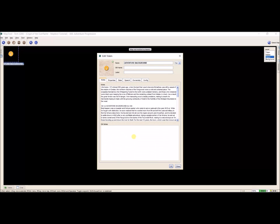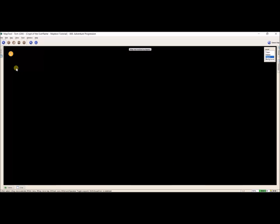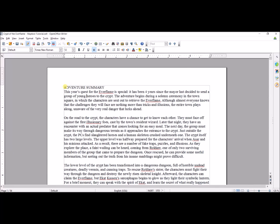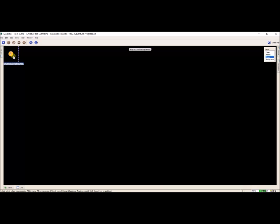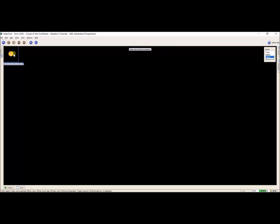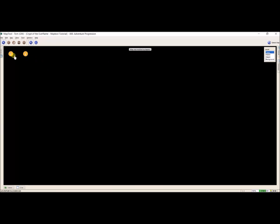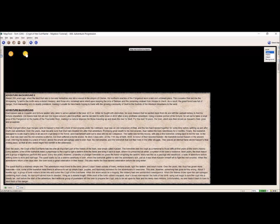Control-A, Delete, and OK. So now that I have my first token, it's time to make my next token. Once I have it selected, I hit Ctrl-C and then Ctrl-V and now I have an exact replica of this token. MapTool defaults to the next number in a series to differentiate between these two. So I'm going to open this up and do my Adventure Summary.